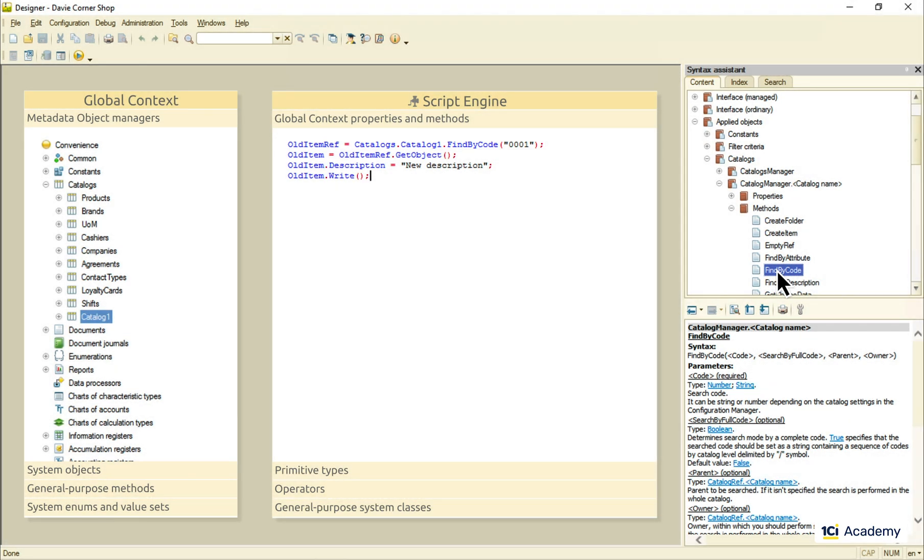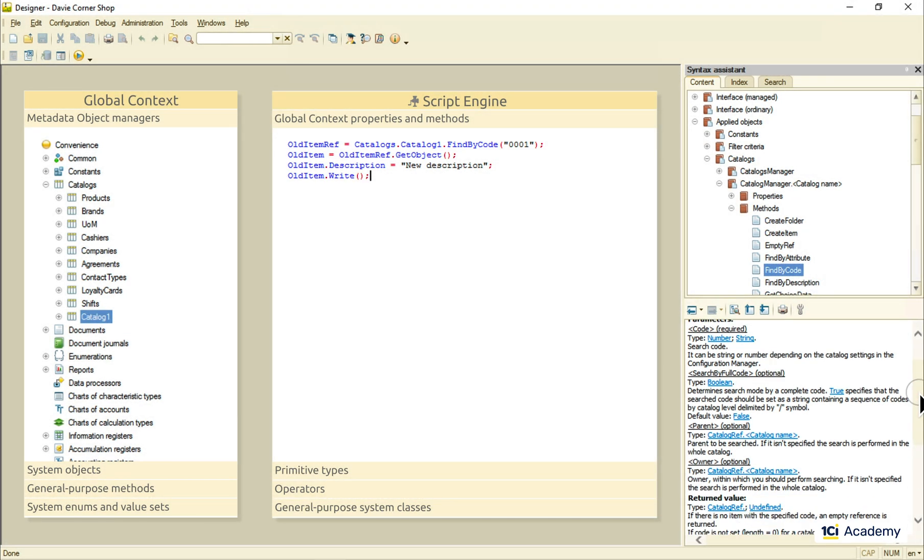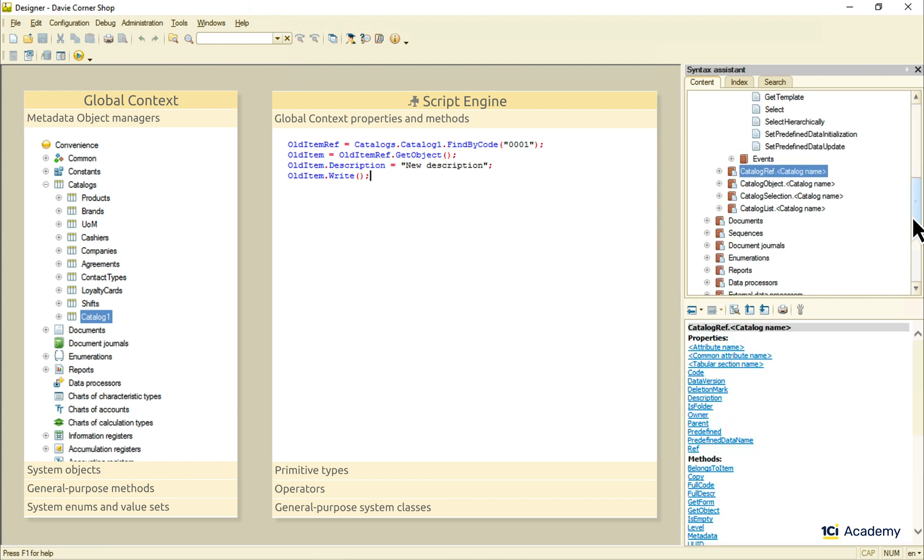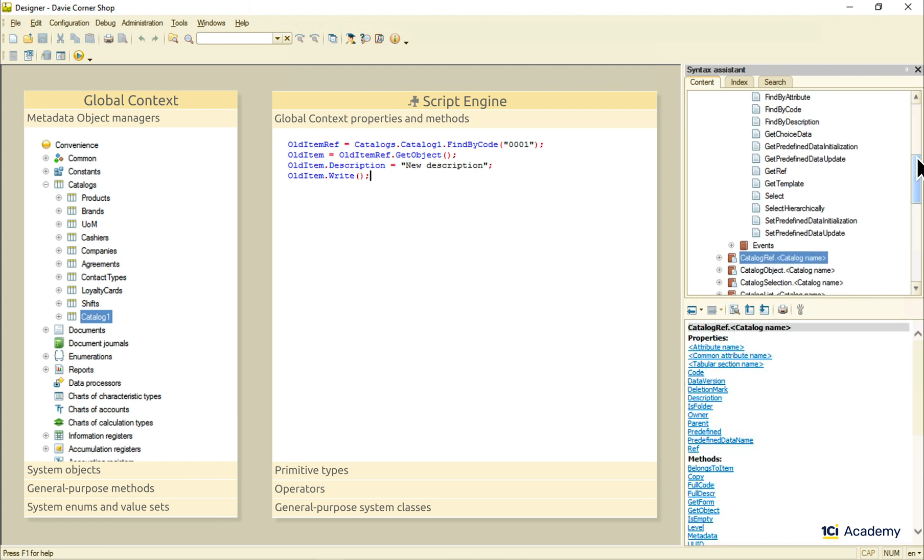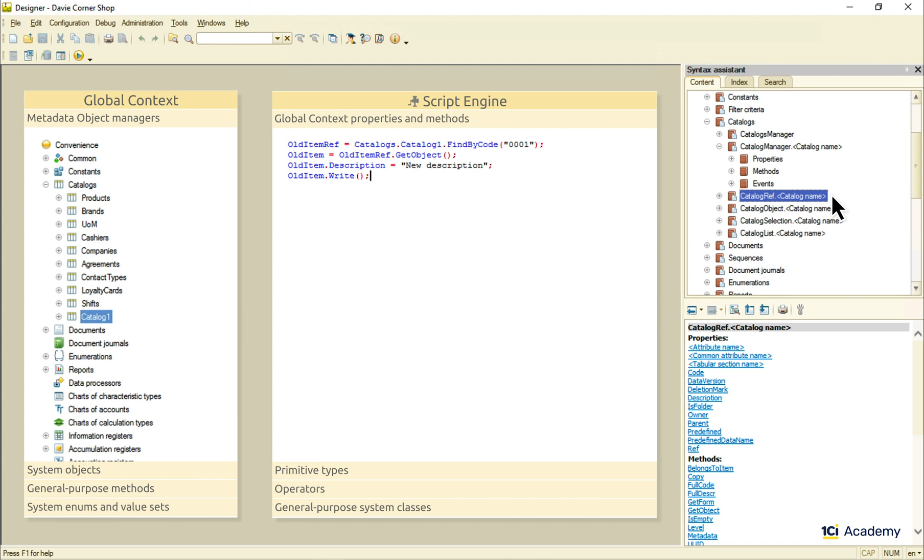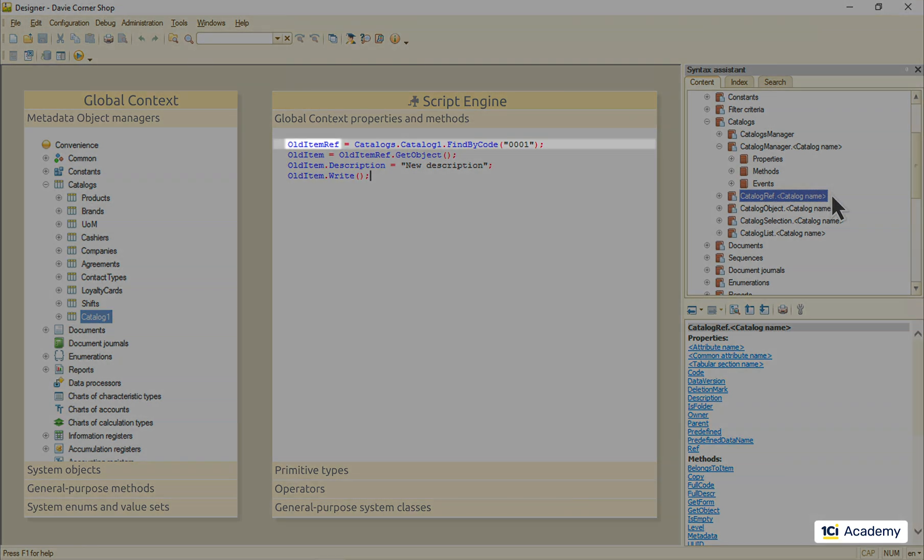This method returns a catalogRef class object, the guy living in the same syntax assistant neighborhood as you can see. This is what we have assigned to this variable right here.